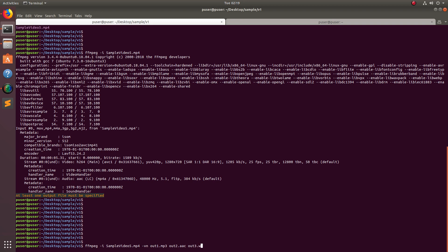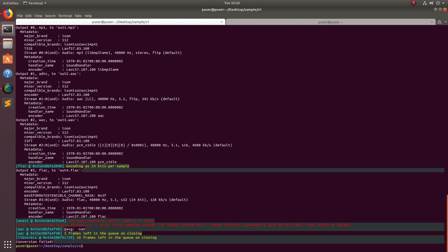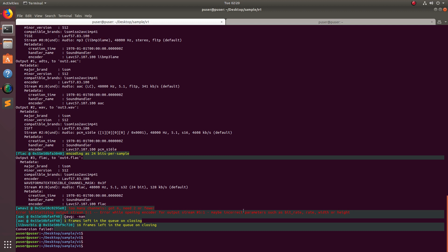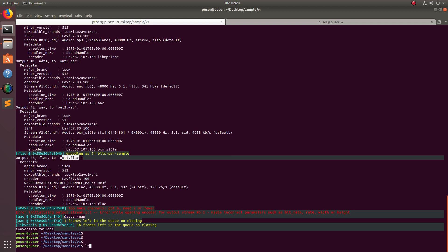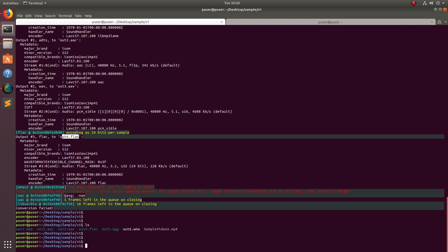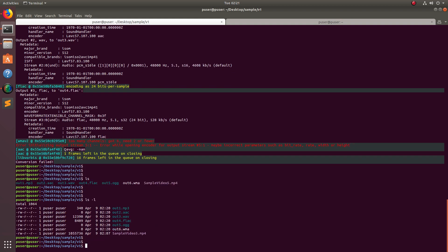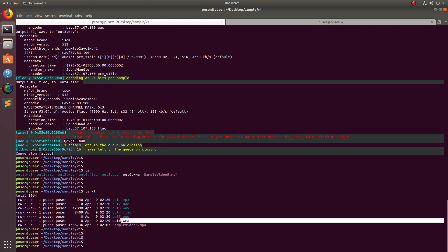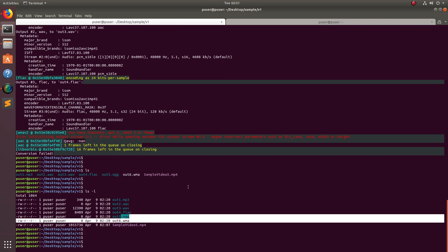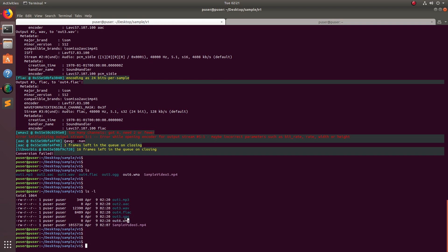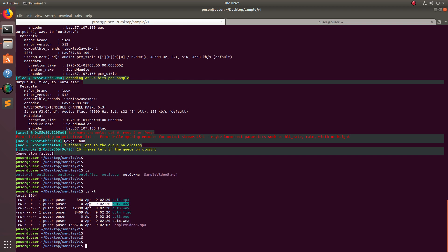Out4.flac... out5.ogg, out6.wma. Let me run it. I think some conversion has failed. I think FLAC has failed. Other things are created. Yeah, ogg also failed. This size is showing zero. AC also failed.